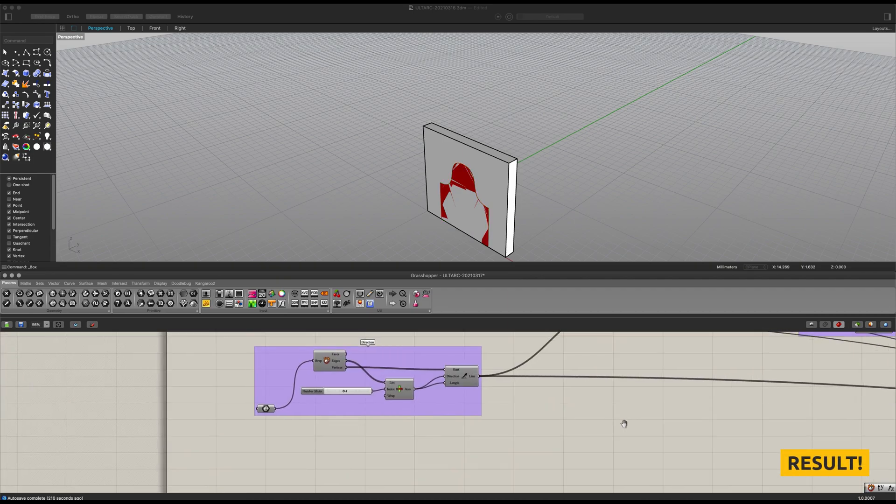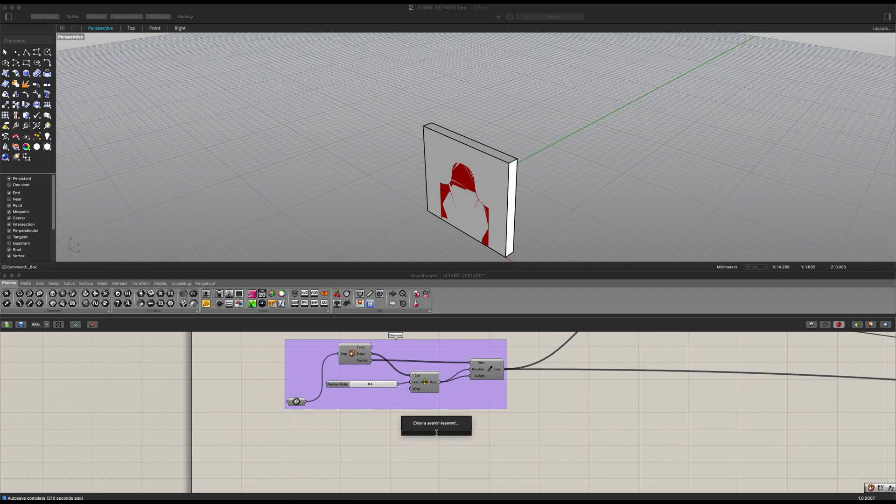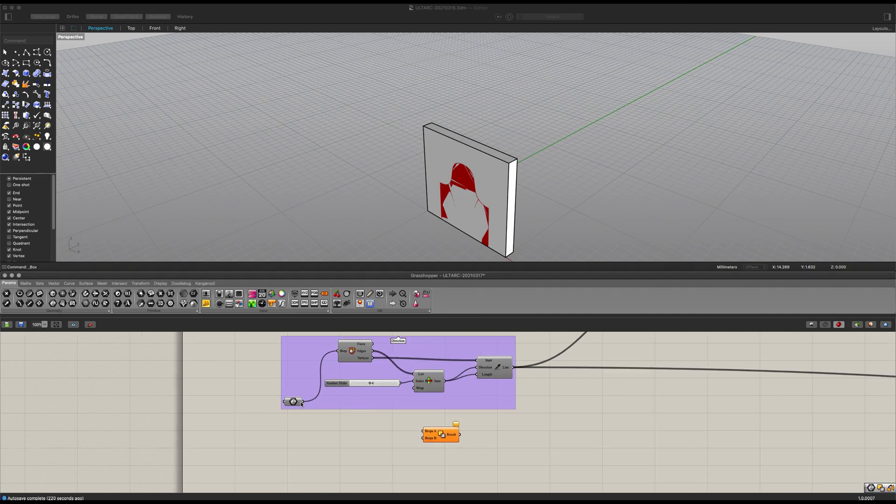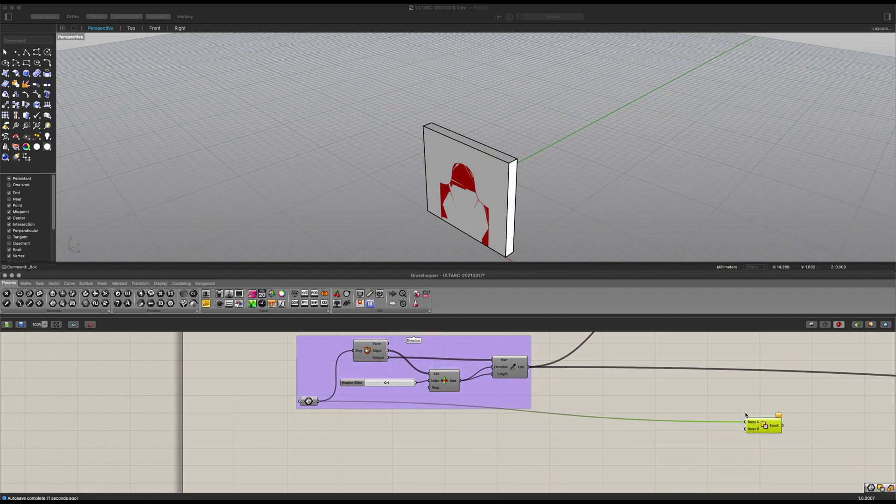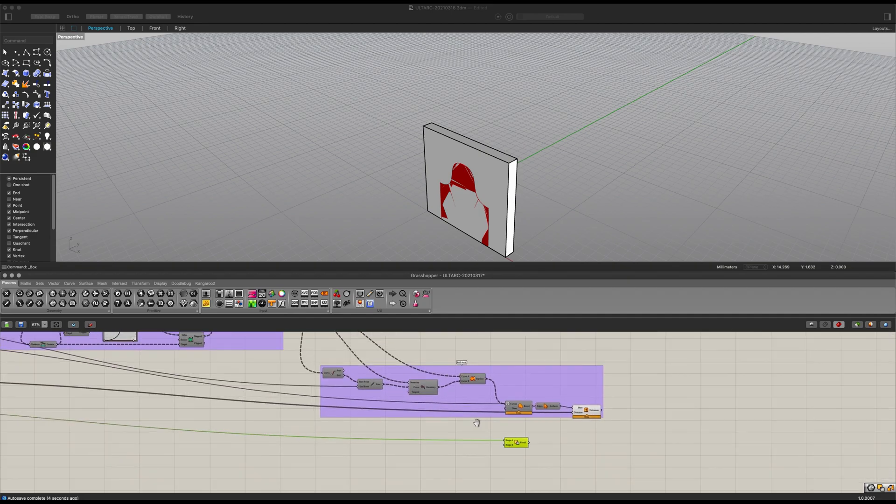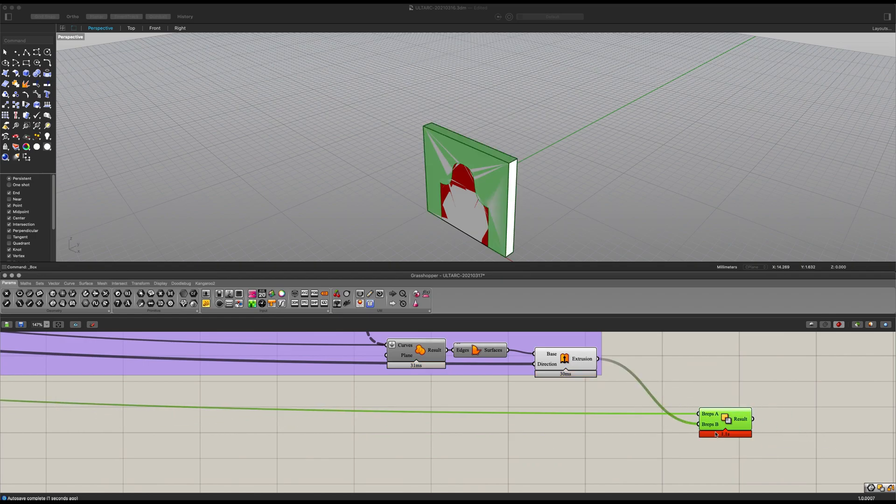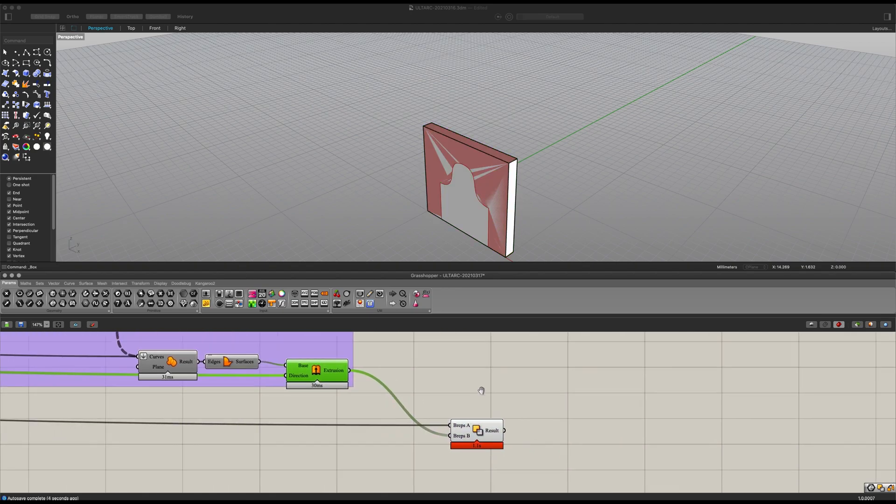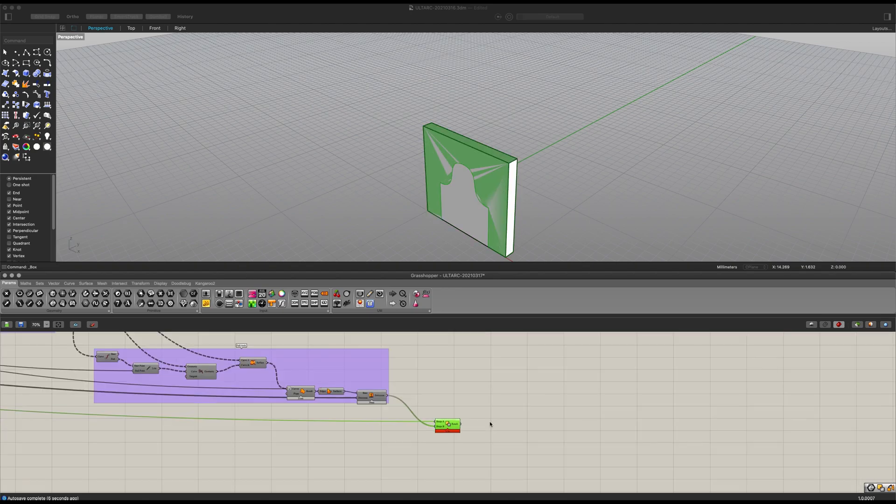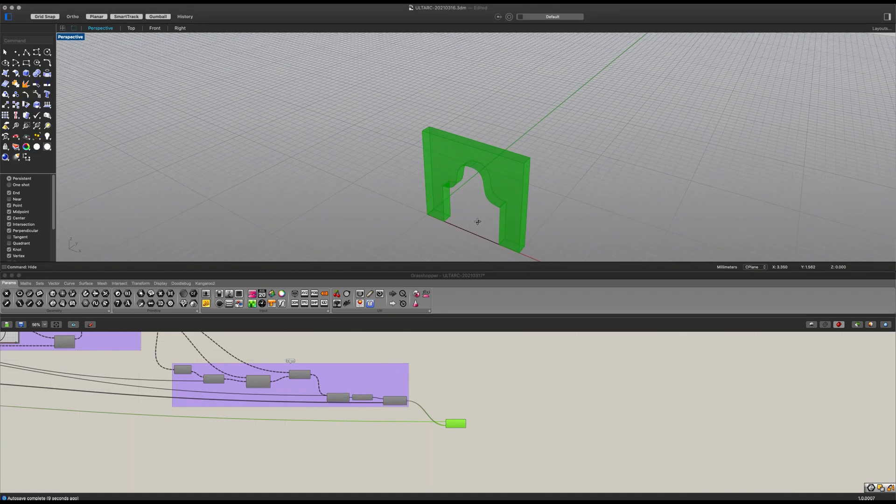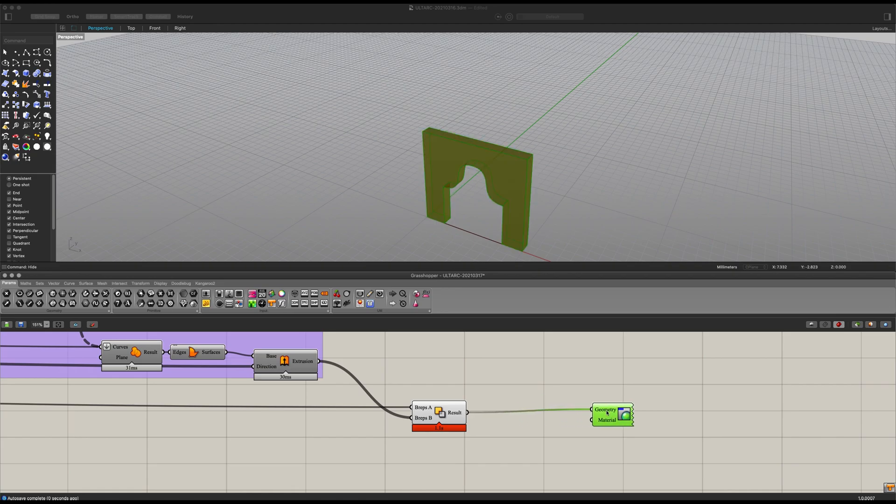And to finish off, let's go back here to our initial prep. Let's get ourselves a solid difference. Let's connect it into there. And now we can bring it all the way up to the very front here. And we can connect our extrusion into the breps B. We can now hide this. And also we can hide this here because it's just going to mess up our view. Now let's get ourselves a preview and place it into there.